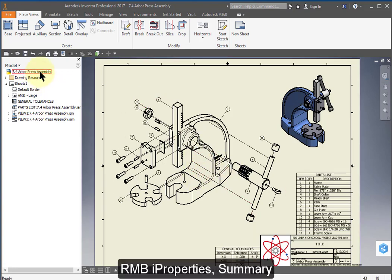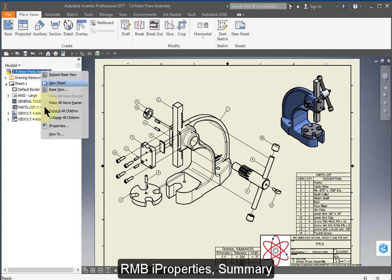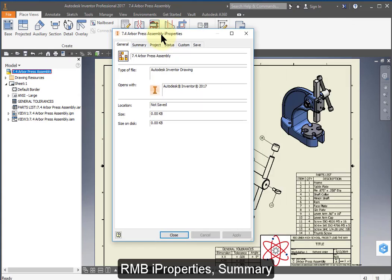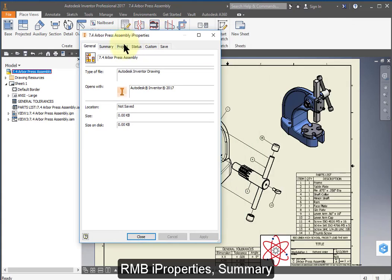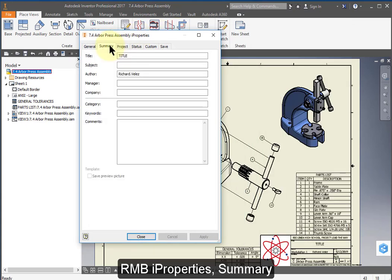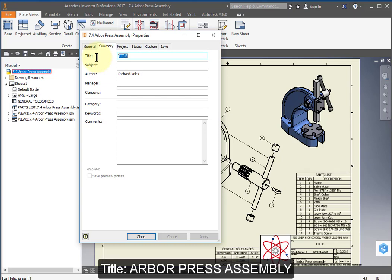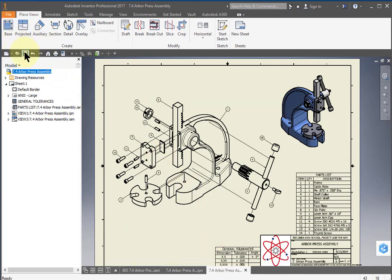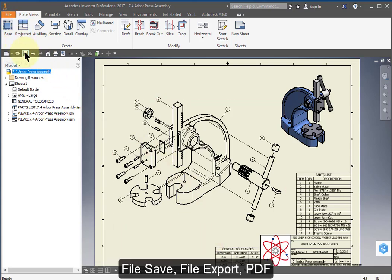I'm going to select in the browser this part hover over right mouse button properties. Go to summary and change the title all caps to Arbor Press Assembly and set this to your name.